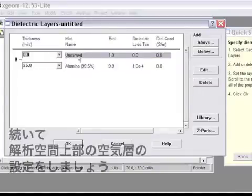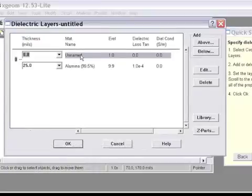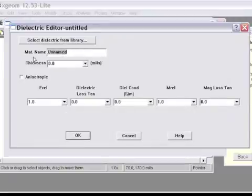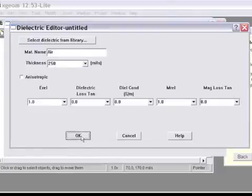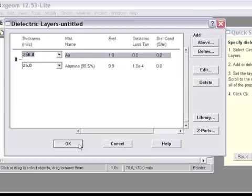Here you can see the information's been filled in. Above my 25 mils of dielectric, I'd like to have, let's say, a quarter of an inch of air. So I edit, enter the name air, and give it a thickness of 250 mils. Now my box is defined in terms of the dielectrics I'll be using in my project. I click OK.